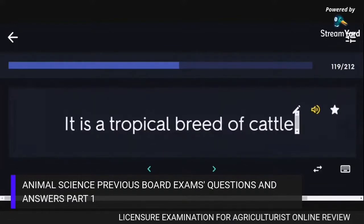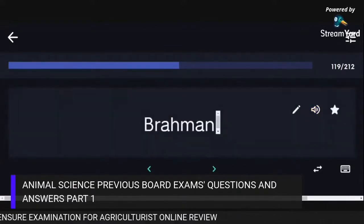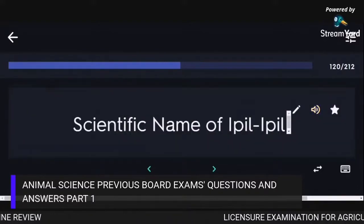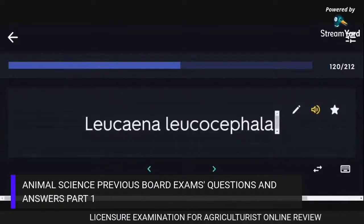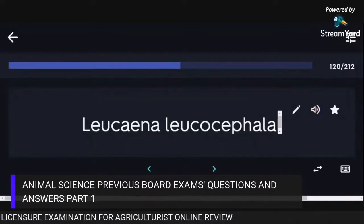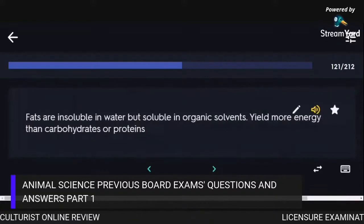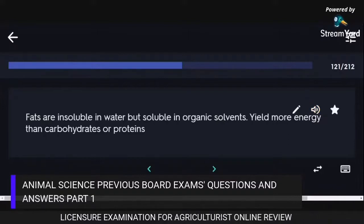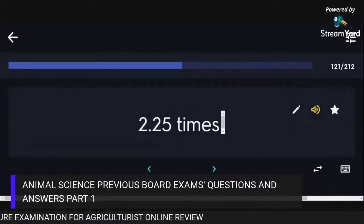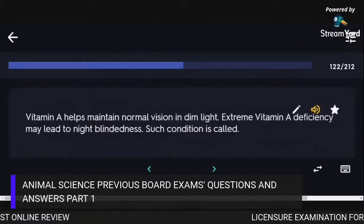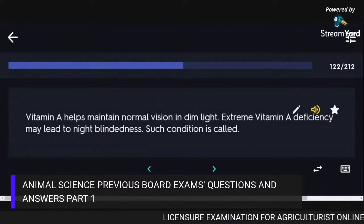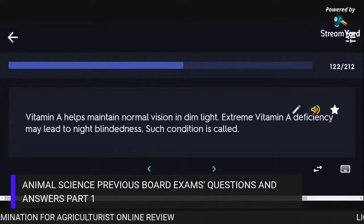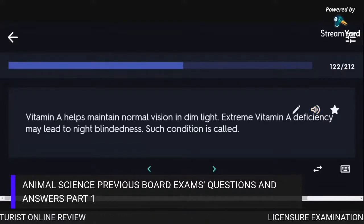Brahman is a tropical breed of cattle. The scientific name of Ipil-ipil is Leucaena leucocephala. Fats are insoluble in water but soluble in organic solvents and yield 2.25 times more energy than carbohydrates or proteins. Vitamin A helps maintain normal vision in dim light; extreme deficiency may lead to night blindness, a condition called Xerophthalmia.